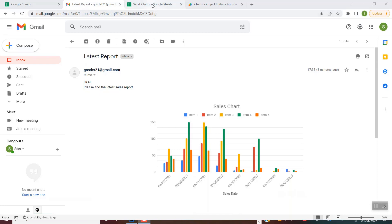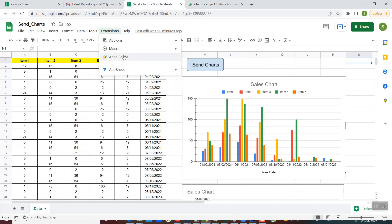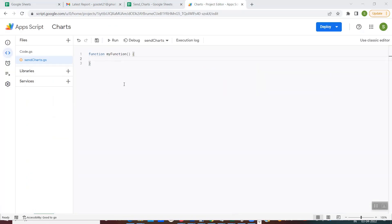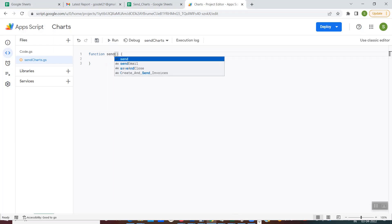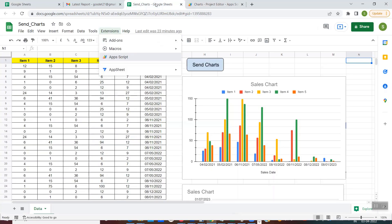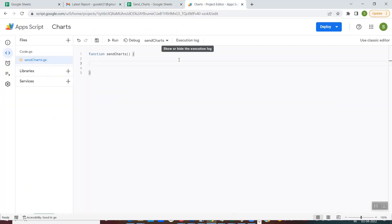So let's now write the script. Go into the spreadsheet, then go to Extensions and click on Apps Script. Once you do that, you'll land on this screen. By default the function is named 'myFunction', which you can change to any name of your choice. Since we are sending charts, I'm giving it the name 'sendCharts', and here we'll write the logic for embedding the charts from the sheet into the email body.